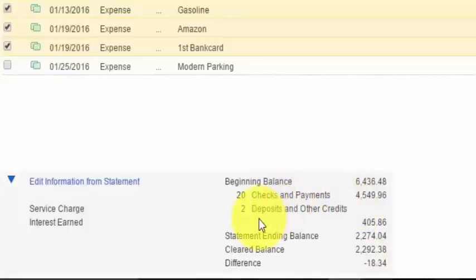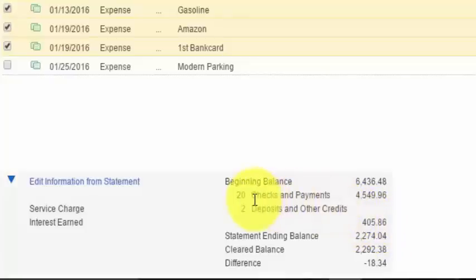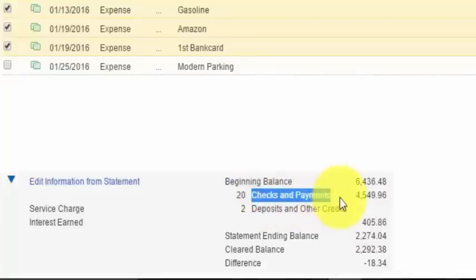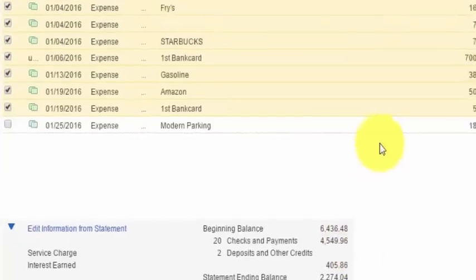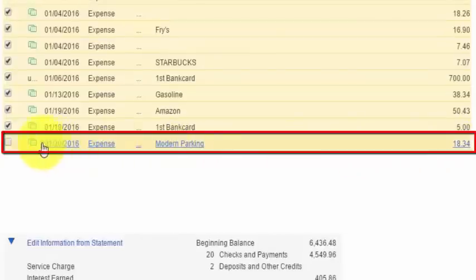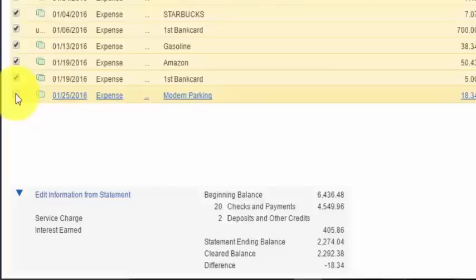Look at the deposits and other credits total and make sure the total in QuickBooks matches what the bank statement shows. Then double check your checks and payments total and make sure that matches the bank statement as well. It looks like we are out of balance by $18.34. Looking above, I forgot to mark an item off for $18.34 — so go ahead and put a checkmark next to this item, and that should put us at a difference of zero.